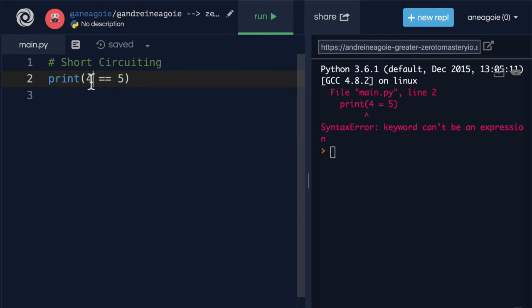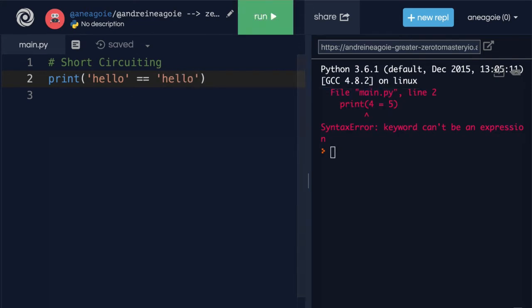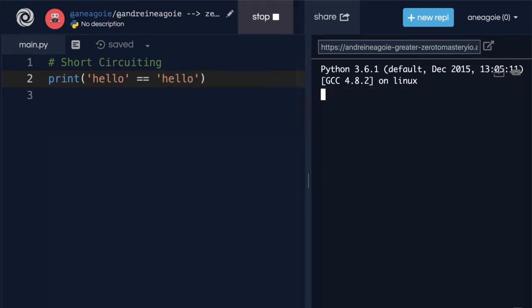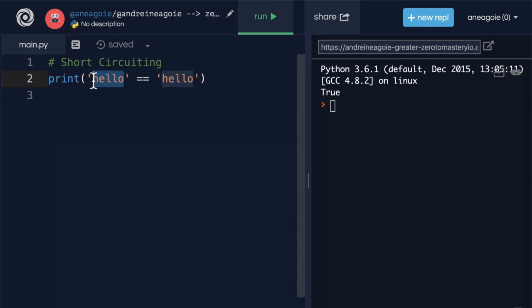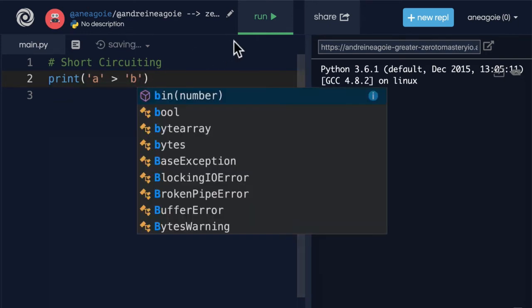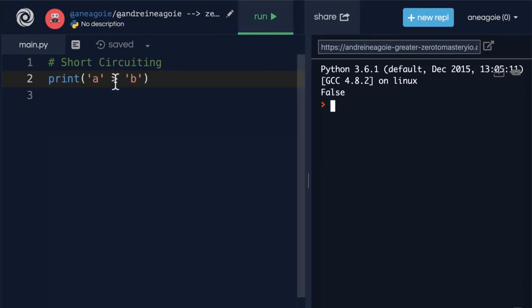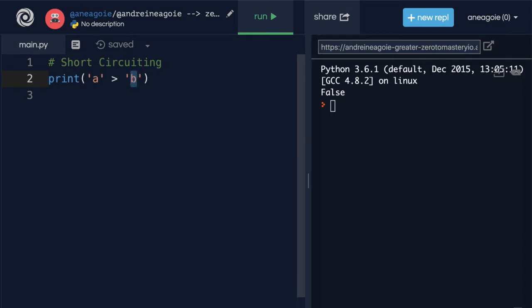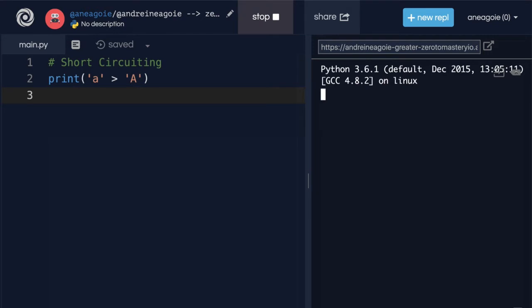And we can compare different things. I can do hello equals to hello equal to true. What if I do A is greater than B? I get false. Now, why is that? This, I want you to Google on your own and figure out why is A greater than B? What if I do A, is that greater than capital A?